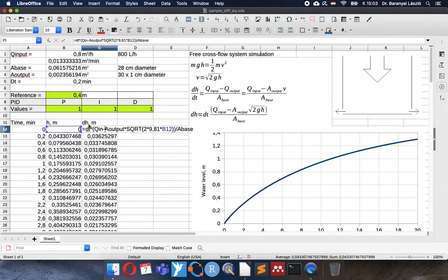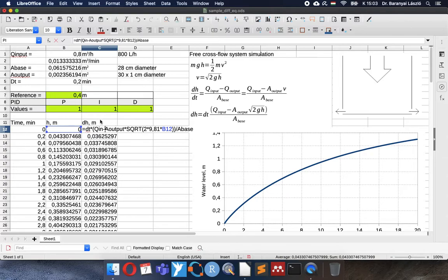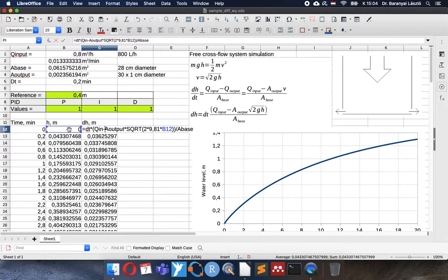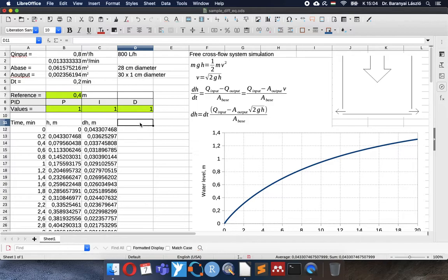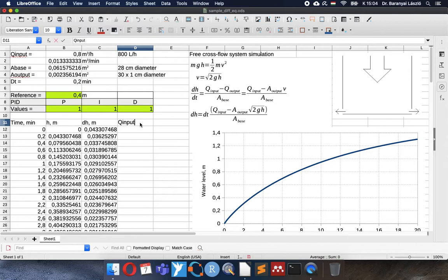Here in this calculation, the input stream is coming as a constant value from here. And this we will replace as a result of the PID response. The PID will calculate the difference between the reference and the current water level. And the proportional and integrative and the derivative response.